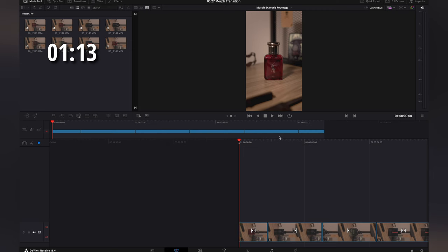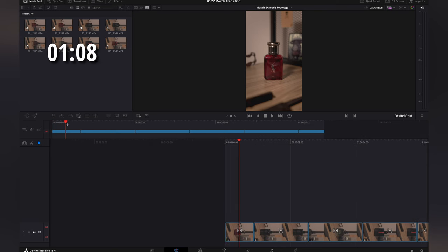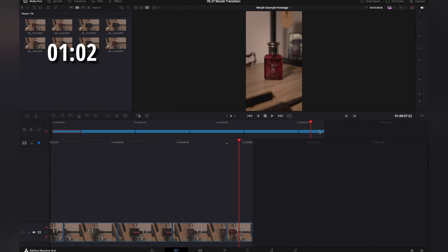You want to go ahead and make sure that they're all set to the length that you would like. Now, one little tip here is I like to have mine flow right back into each other sometimes. So, my first clip here is going to be the same exact one at the end so that it has a seamless transition.